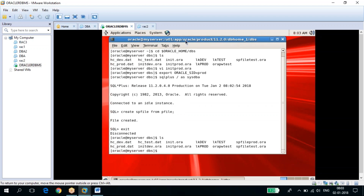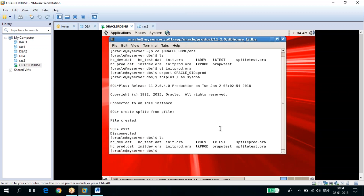When starting up the database, Oracle first reads the SPFILE by default. Even if you have a PFILE, it will use the SPFILE only. Since Oracle 9i, the default parameter file is the SPFILE — it takes memory components from the SPFILE. But if you don't have an SPFILE, then it will fall back to using the PFILE.